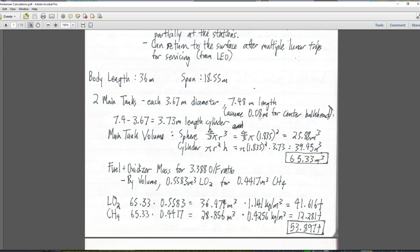We're going to assume that the center bulkhead is about 8 centimeters in thickness, so instead of using 7.48 meters we use 7.4. There's a spherical portion — two half sphere end caps — and then the rest is 3.73 meters in length. When we work out the tank volume, I do the volume of the sphere first and then the volume of the cylinder separately: 4/3 π r³ then π r² h. The total tank volume is 65.33 meters cubed per tank, so there's double that for both tanks.